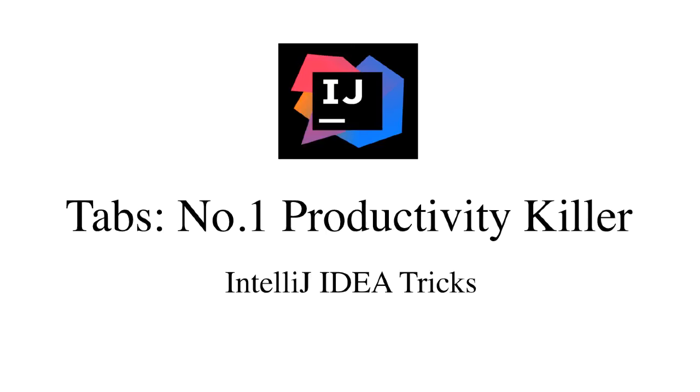Hello and welcome back. In this lecture, I'm going to show you how to increase your productivity in IntelliJ by not using your tabs.